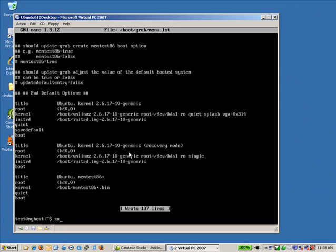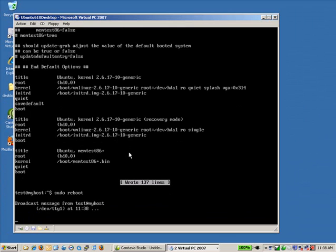So we're going to hit sudo, space, reboot. And we're going to hit enter.